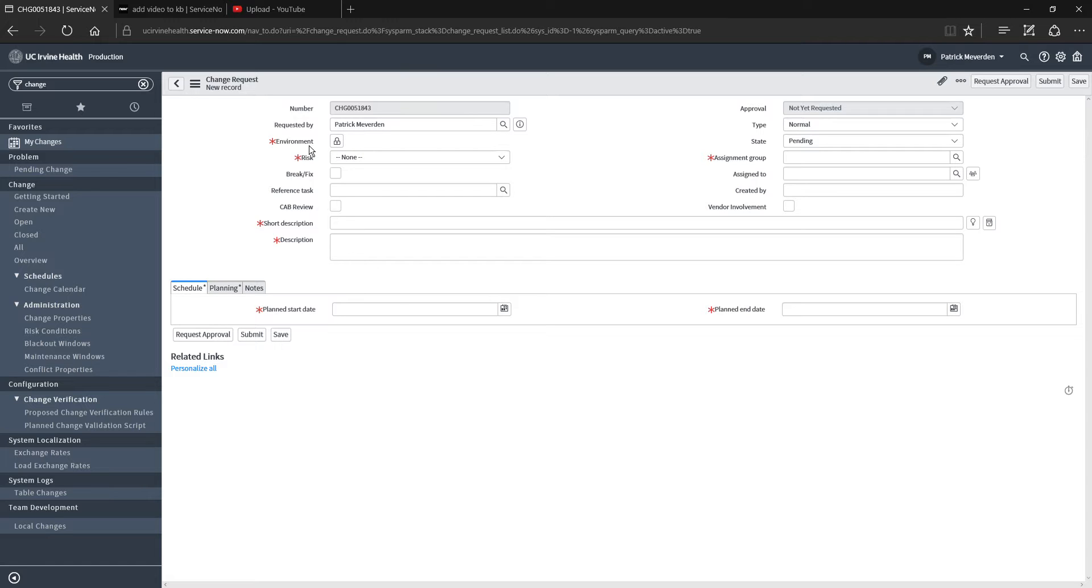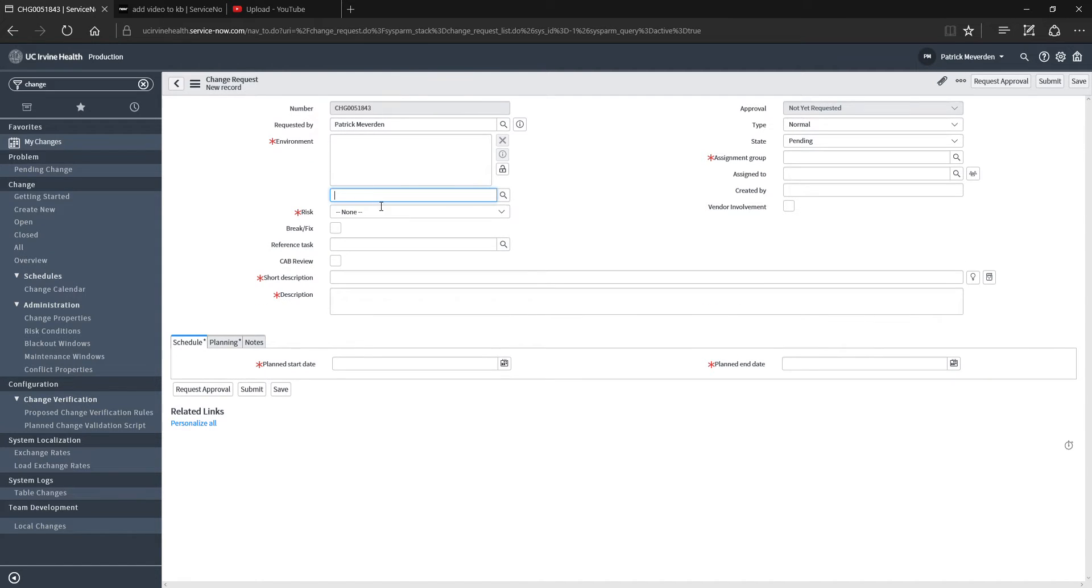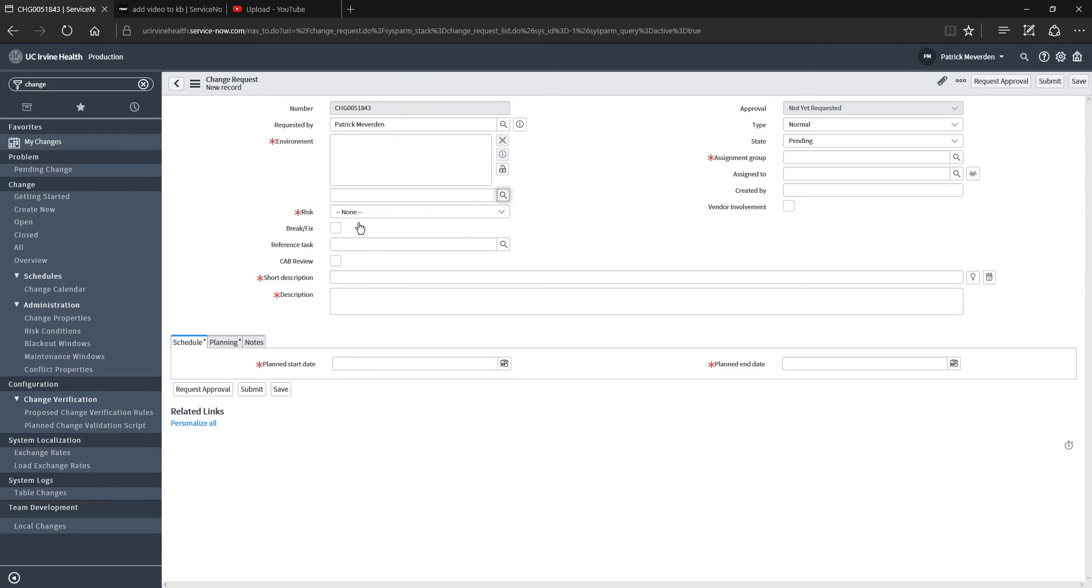For the environment, that's essentially an environment of the system. It could be production, a test environment, or a development environment. I'm just going to select testing for now. You can actually add in multiple environments here.